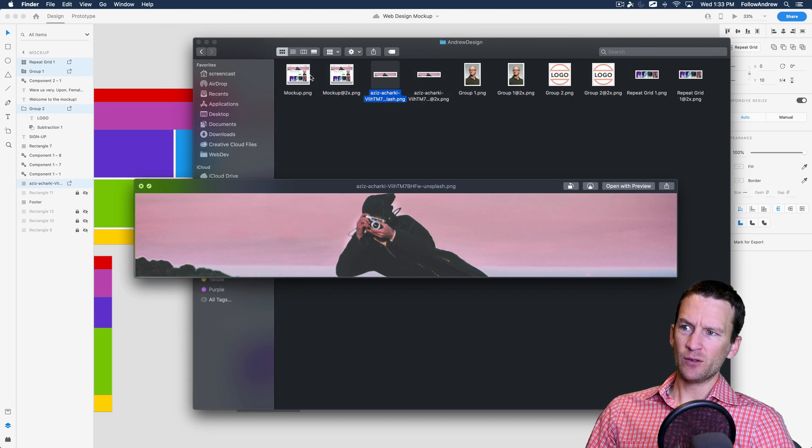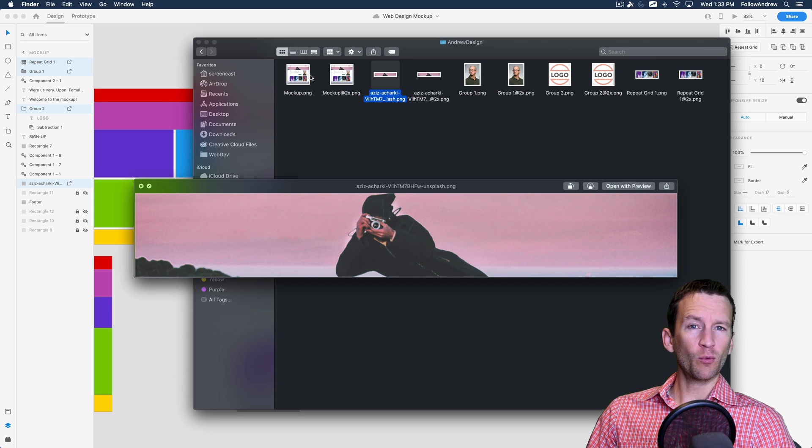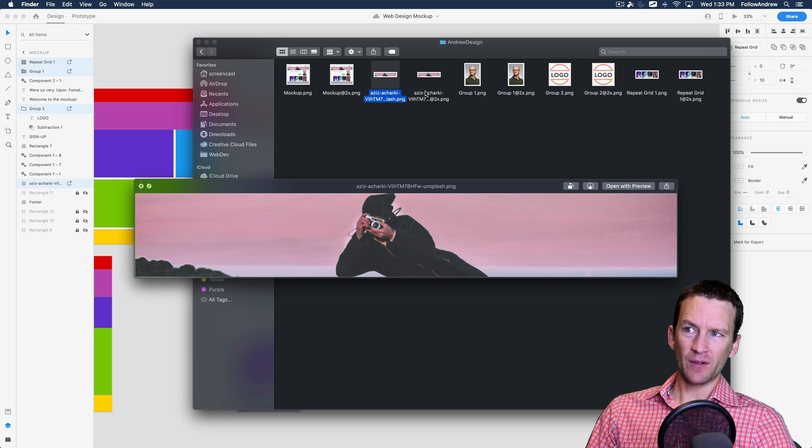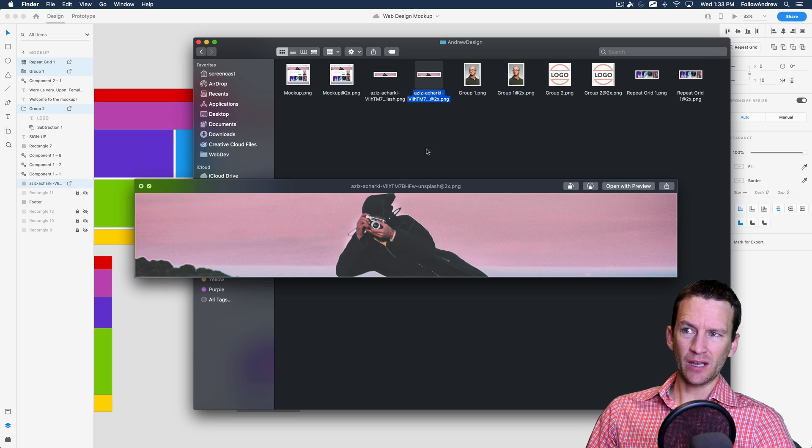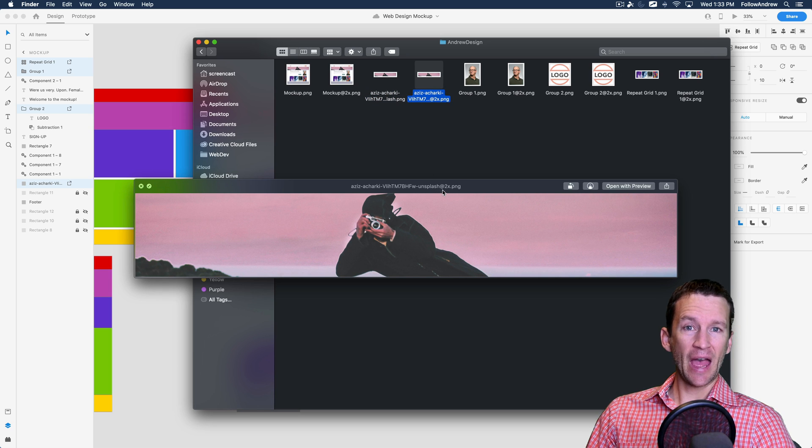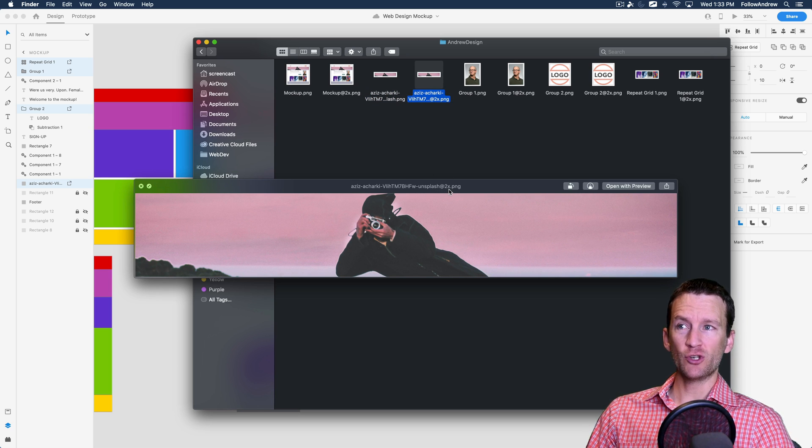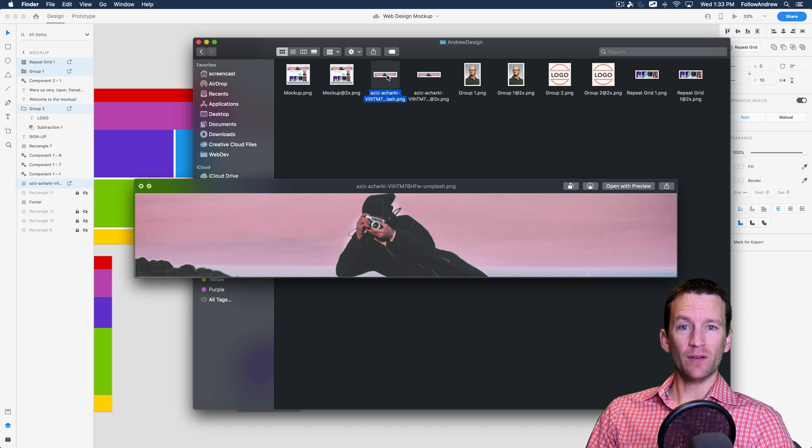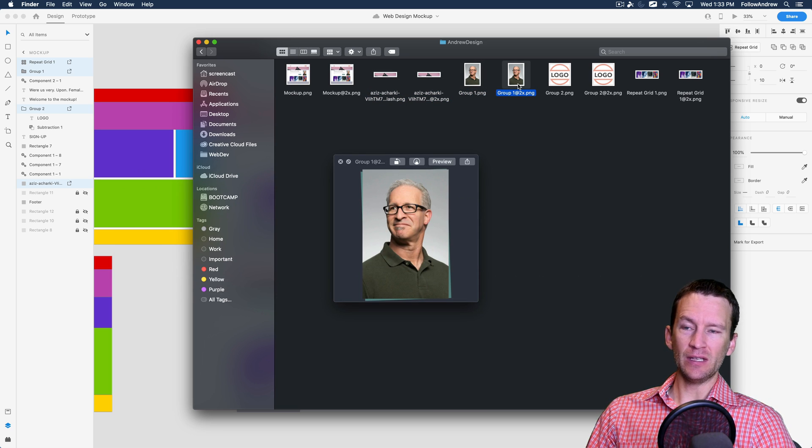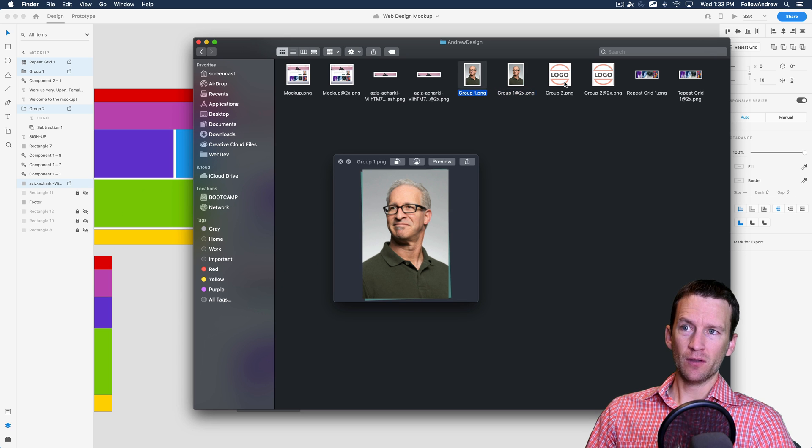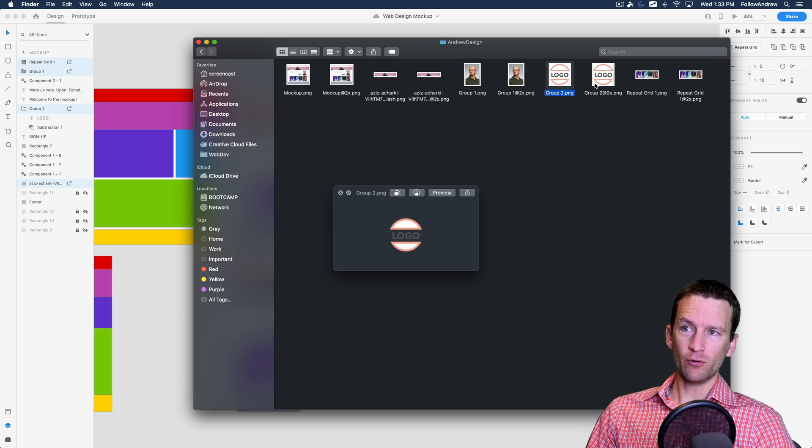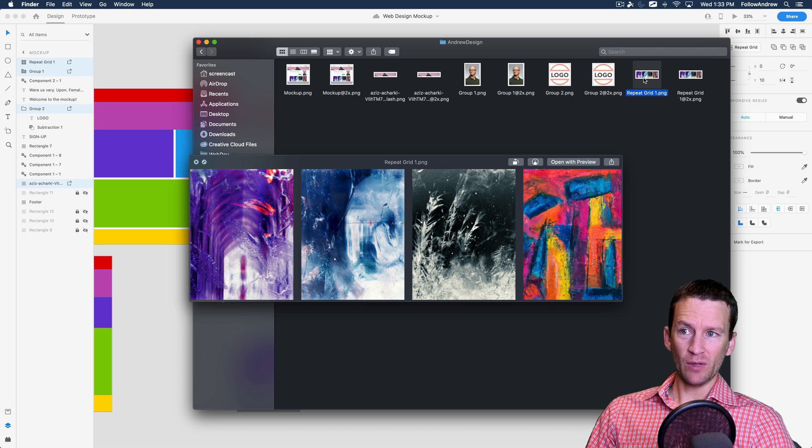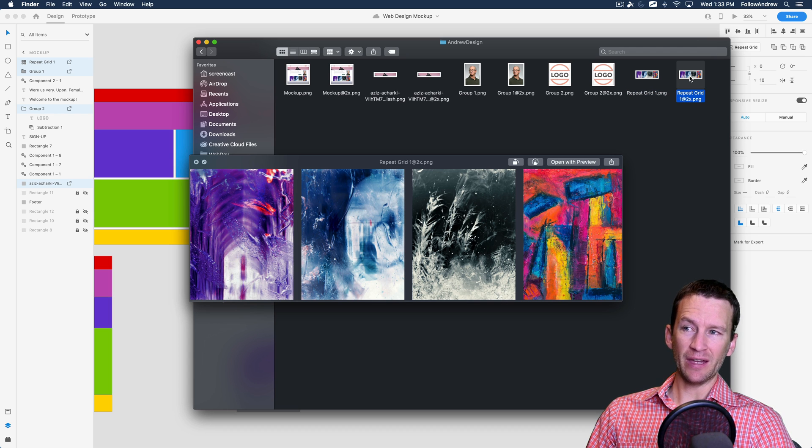And then here's the individual pieces. So there's the normal version. Notice the file name here doesn't have anything on it. And then if I click over on the second version, it has an at two X, meaning this is twice the resolution of this one. And then same here. Here's the regular one. And then here is the at two X version. And then here's my logo normal and then the logo at two X. There's my repeating grid elements and my repeating grid elements at two X.